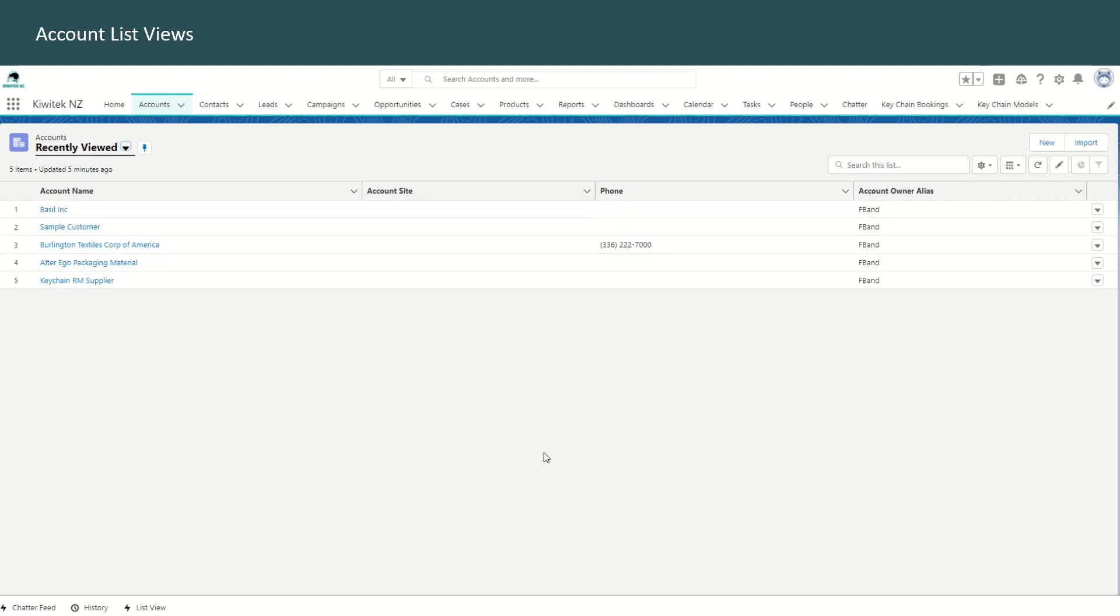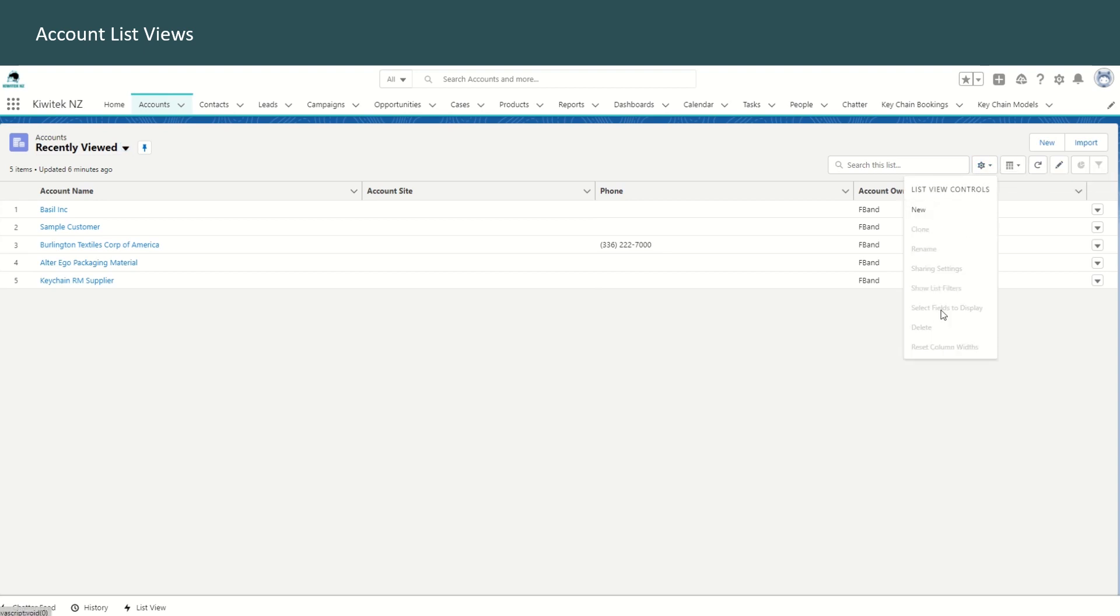Various actions like filtering, creating, sharing, renaming, and cloning the list view can be done from the list view itself.